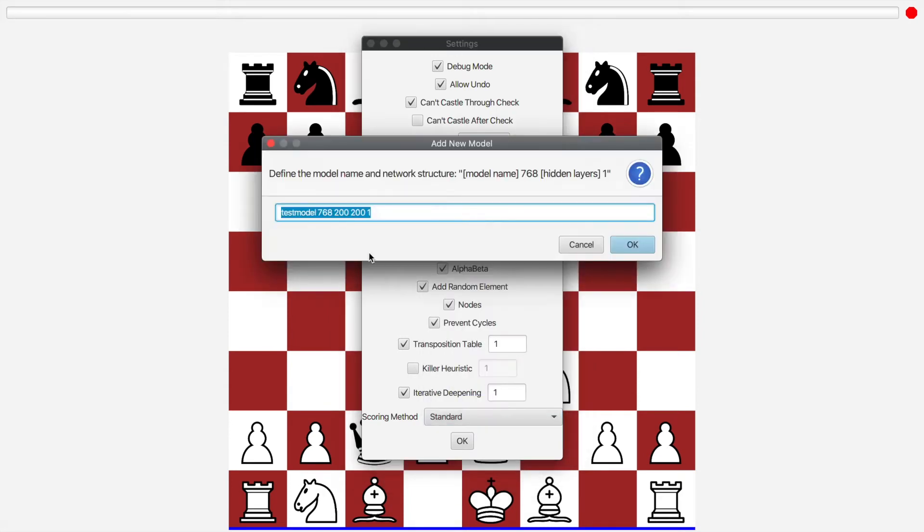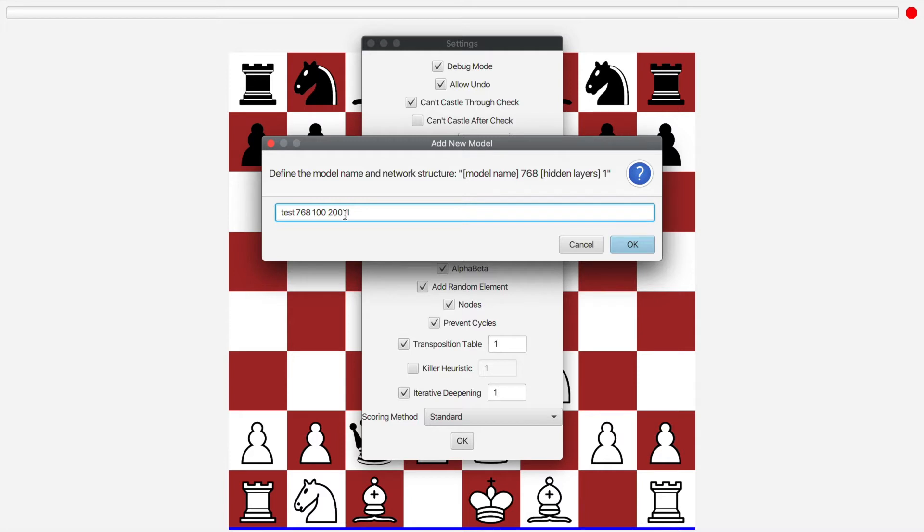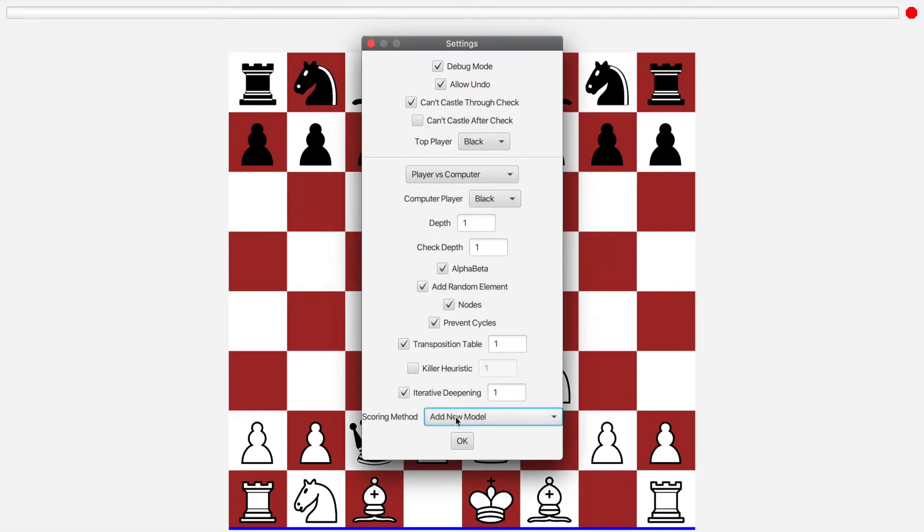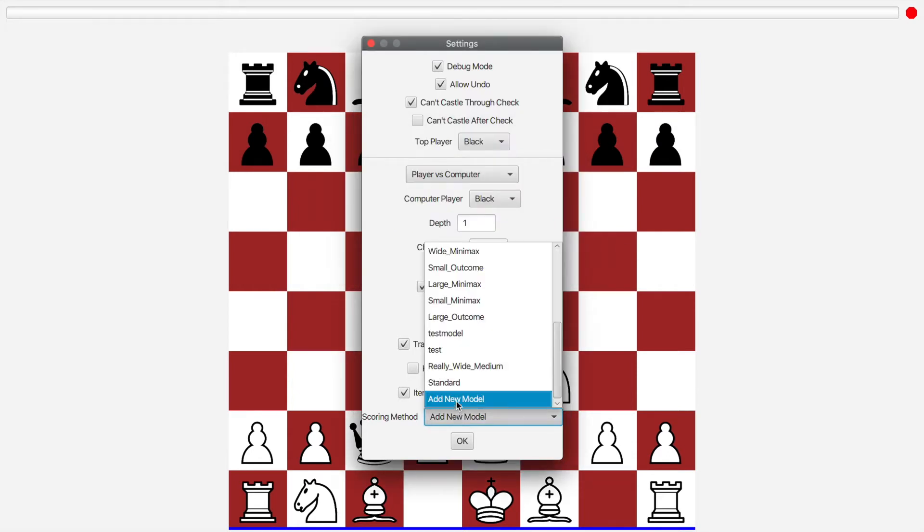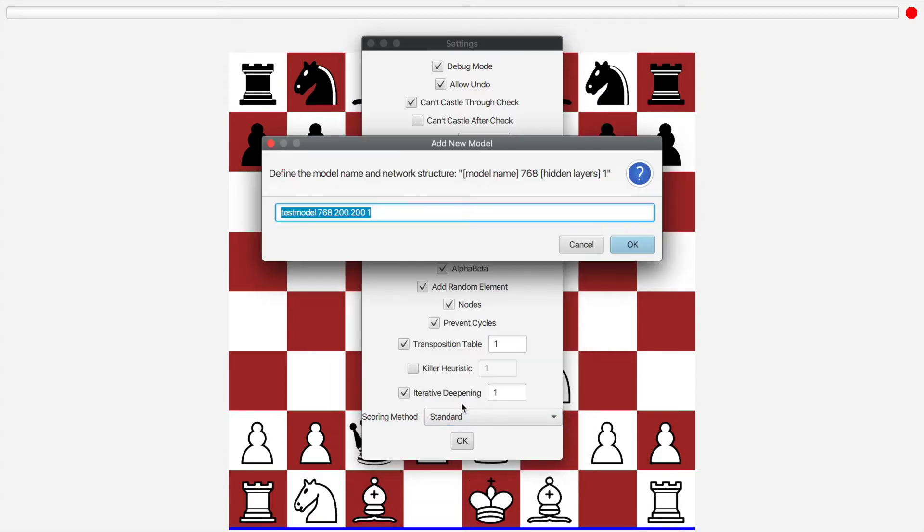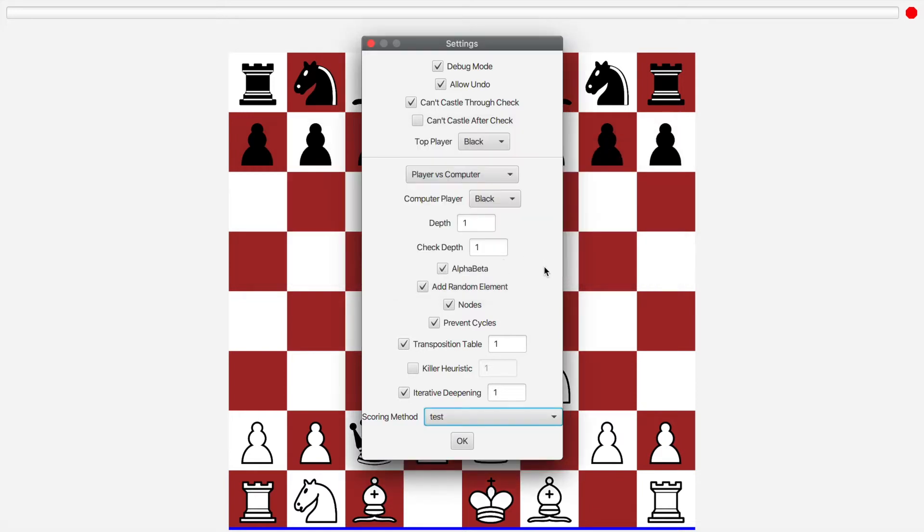So here we can see all the different models I've trained. At the bottom, I can add a new one. Let's say I want to make a new one called test and make it 100 by 200 by 100. And I can put whatever I want in here, as long as the input and output layers are correct. Oh, I misformatted it. So, test model, test, we'll say, and we'll just make it 200 by 200.